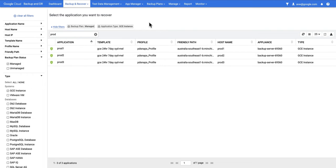In this video, we're going to recover some GCE instances using our backups in Google Cloud Backup and DR.